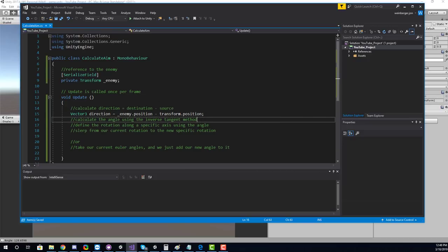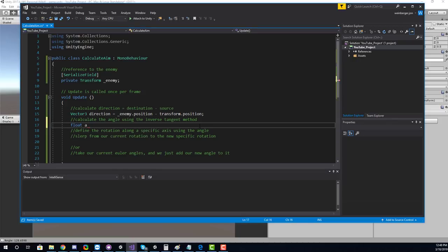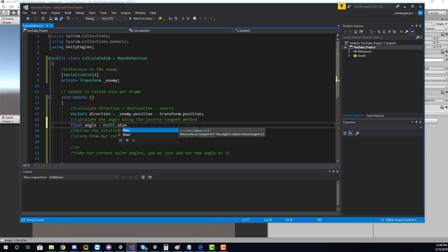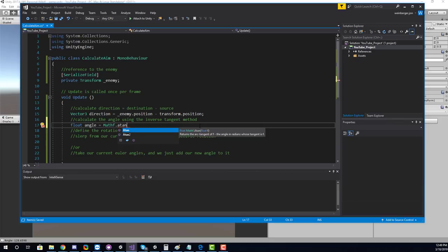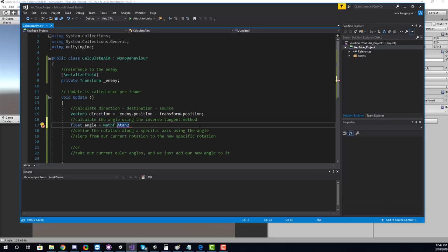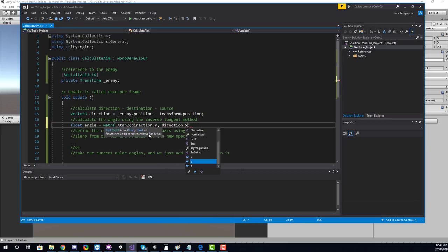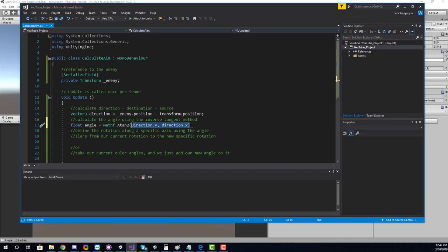Next we calculate the angle. We know it will be a float. We use Mathf.Atan2, passing in direction.y and direction.x. Atan2 prevents issues with negative values, so if the enemy is below us it can still calculate correctly. Then we multiply the result by Mathf.Rad2Degrees to convert radians to degrees.